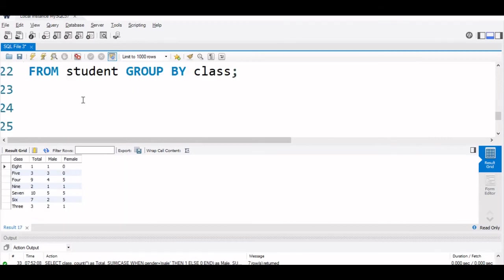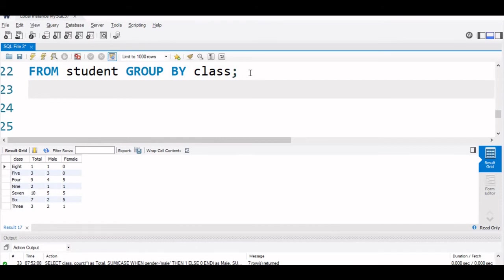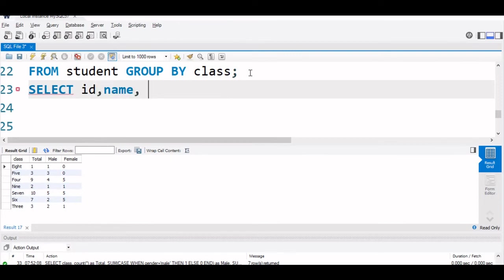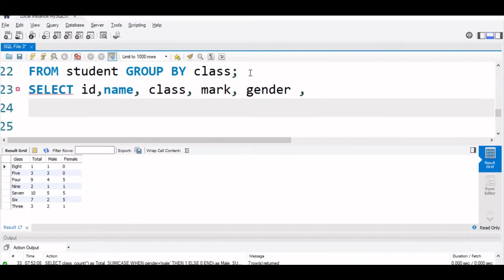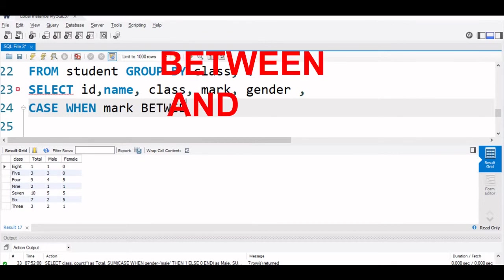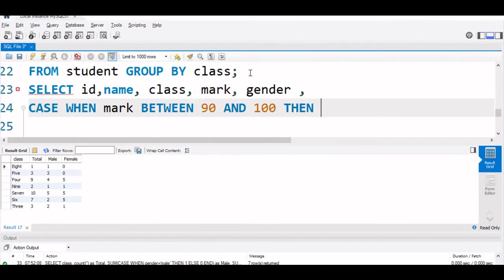In our grade calculation query, now we will use BETWEEN. Let us start with again, SELECT ID, then name, class, mark, gender. Now, we will come to CASE, WHEN mark BETWEEN 90 AND 100, then grade is A.